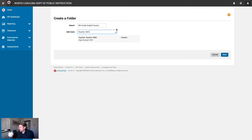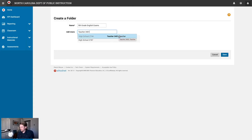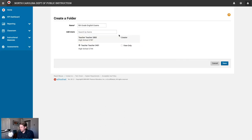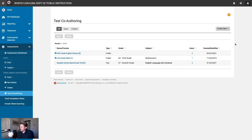I'll type their name in and the system will search for users by that name. In the real SchoolNet, you would just type in the other teacher's name and it would find them. Once the system finds results, it'll pop up a window with all the results. Click on the correct teacher in that pop-up and they'll be added to the folder. Note that you can check a box to give them view-only access to this folder. Once you've added all the users you'd like, click save. This brings you back to the main test co-authoring screen and you can see that our new folder has been saved.